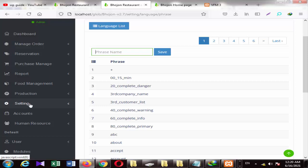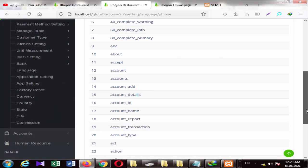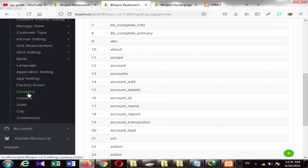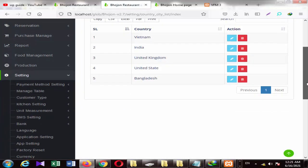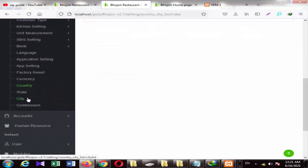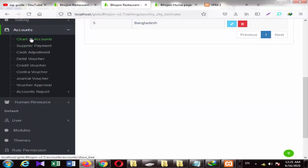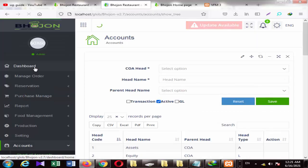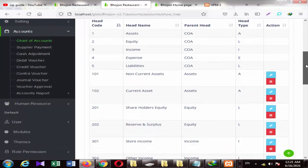Here are the full settings and payment settings. If you want to change the currency or add a country, you can click on the country and add it here. You can also add the state and see the city. There are multiple accounts available linked to the chart of accounts. The debit voucher is for accounting purposes, and you have complete accountancy options.